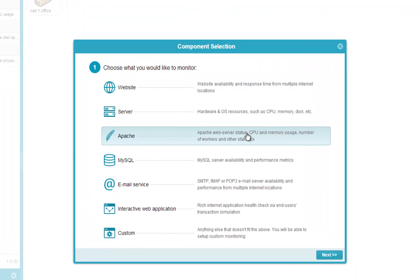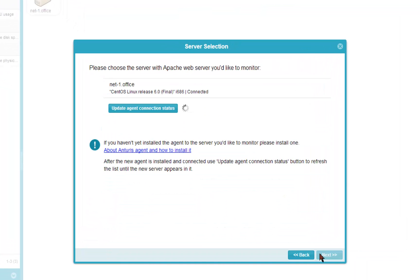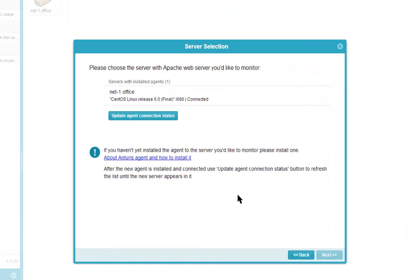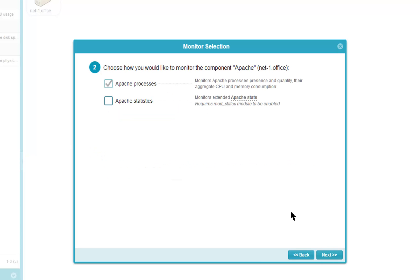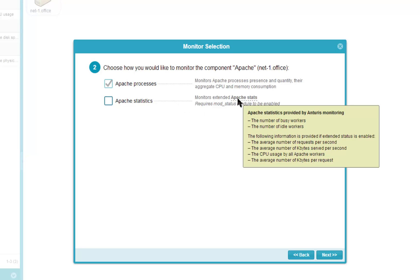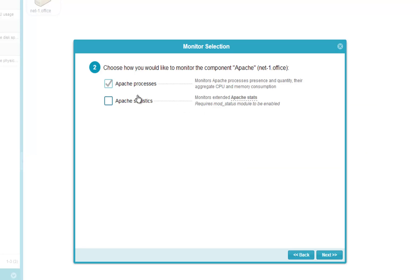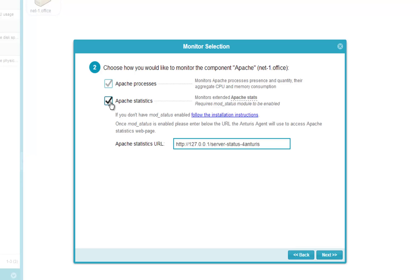Now let's configure Apache monitoring. First, we select the server with Anturis agent, where Apache is located. Anturis is able to monitor Apache processes and Apache extended statistics provided by the Apache module mod_status. This module needs to be enabled if you haven't done so before.